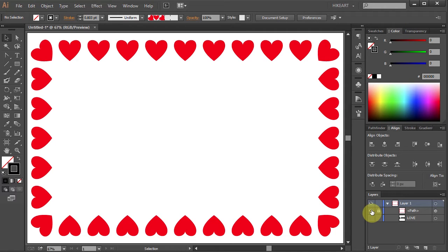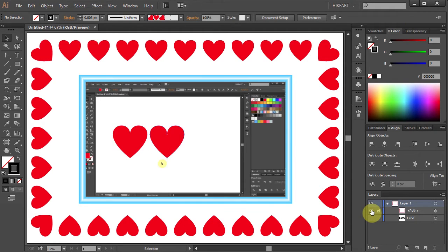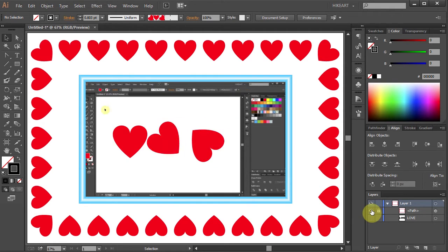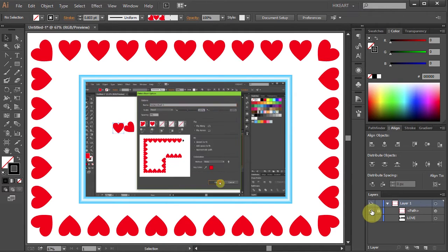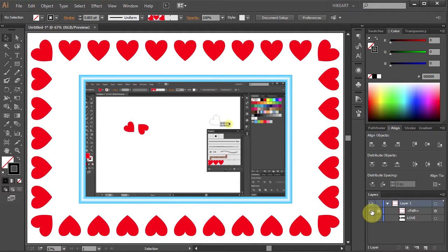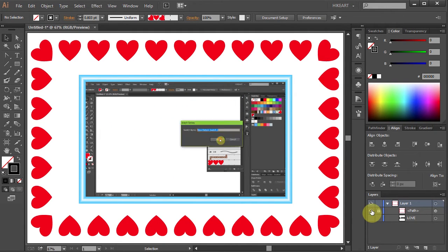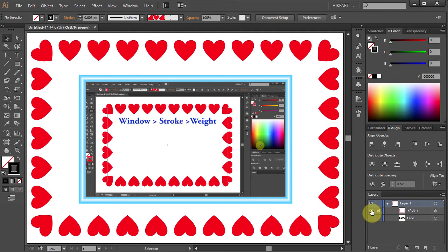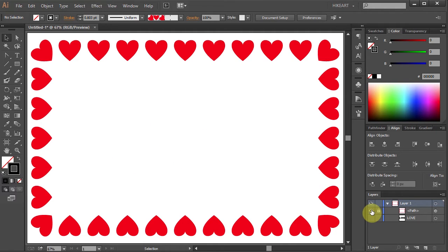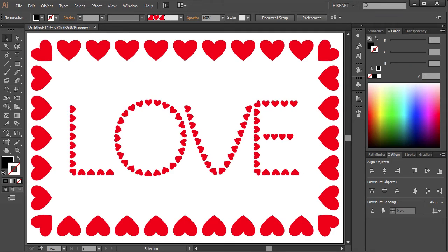Hello, this is a continuation of the 'How to Create a Hard Pattern Brush' tutorial. It is recommended that you have seen the first part — to view it just click on this preview window. Today I'm going to show you how to apply this brush to text.